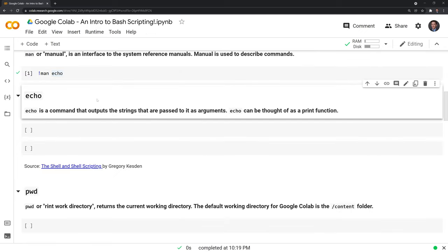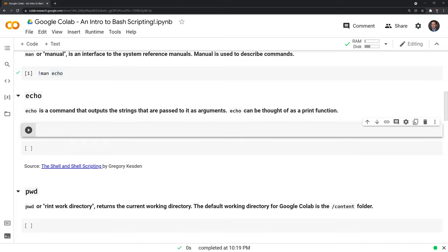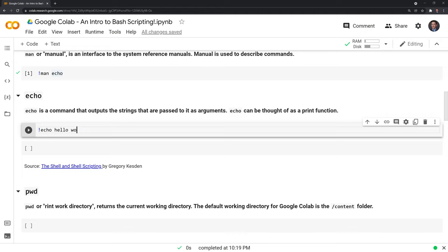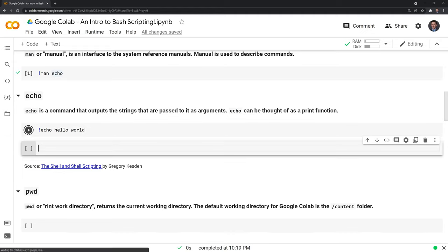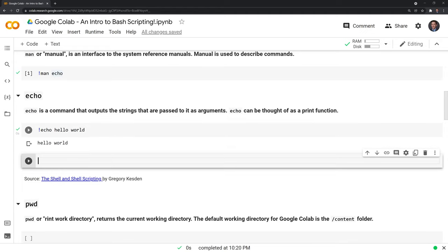Moving on, we have echo, and echo is a command that outputs the strings that are passed to it as arguments. I like to think of echo as the print function for bash. Let's type our first echo command, and we'll just do hello world. And we see here it's simply printed out as hello world, like we would expect with print hello world in Python.